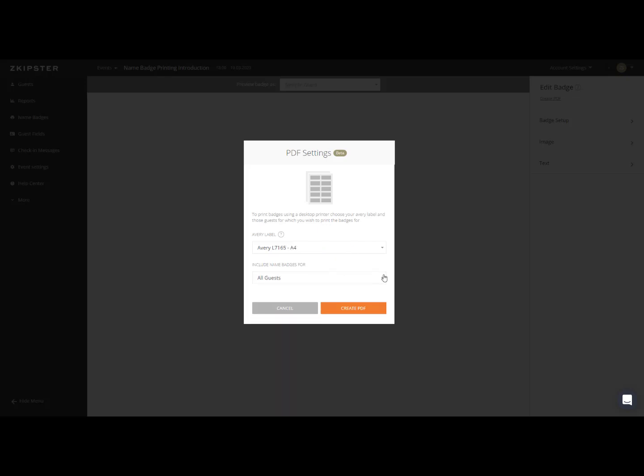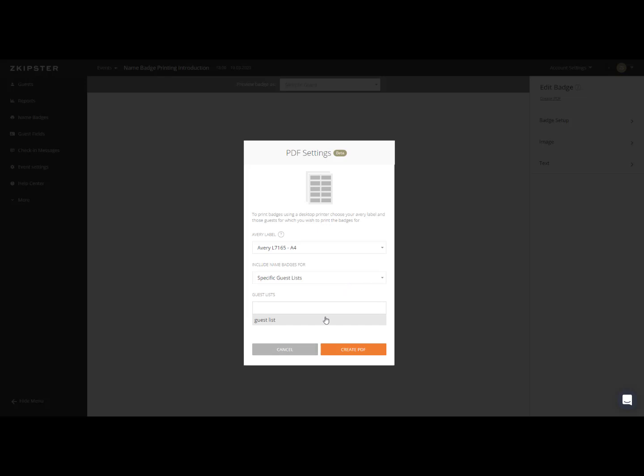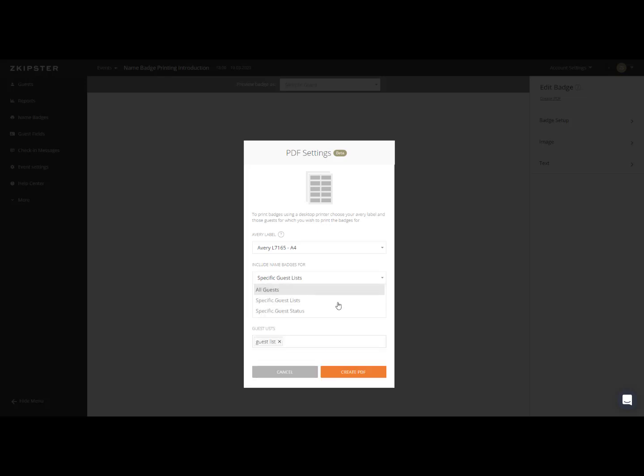After choosing your Avery label, you can select for which guests you would like to print name badges for. Zkipster will default to all guests, however you can also choose specific guest lists or guest status.